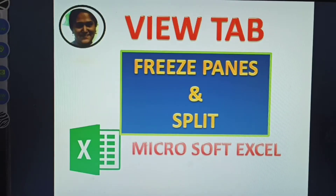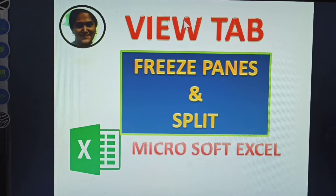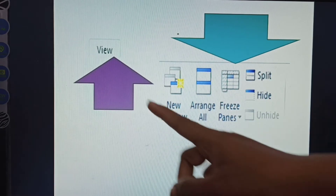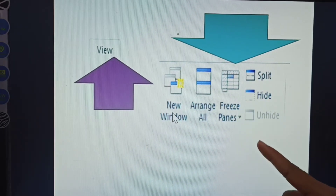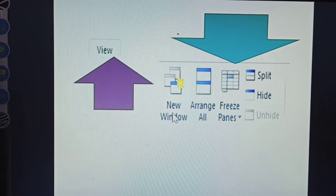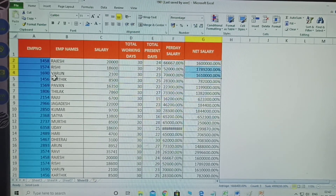Next topic: View tab - Freeze Panes and Split in MS Excel. This is very useful in job-oriented work. See how to open it - click View, then select Freeze Panes. Both Freeze Panes and Split are explained in this video. Here I am taking one employee table.